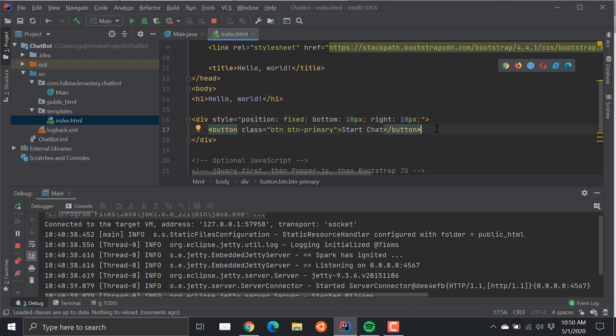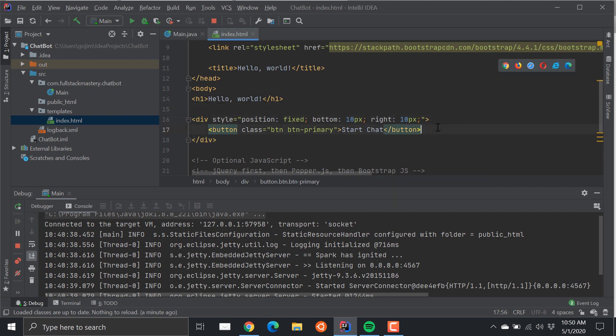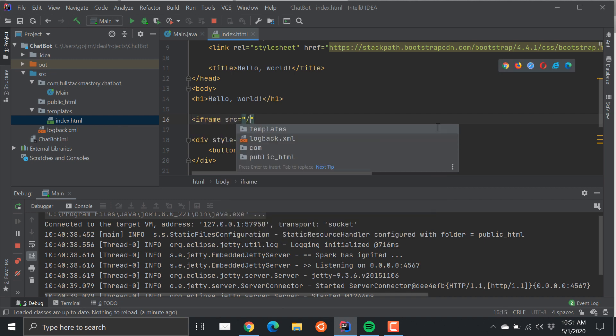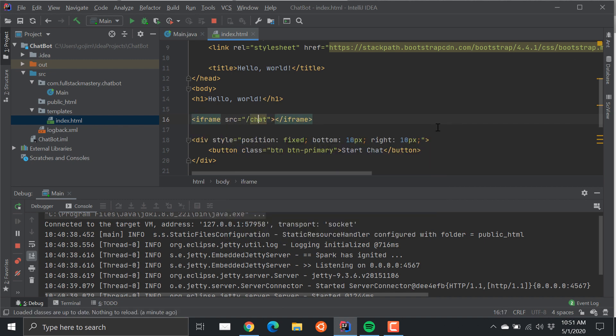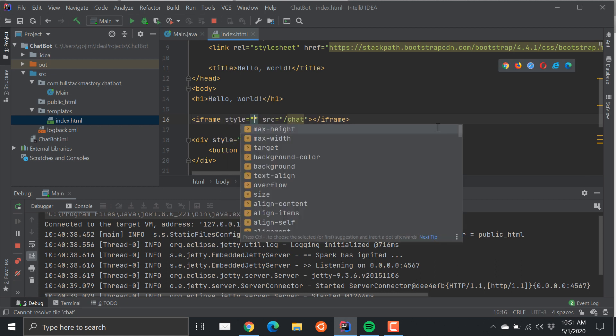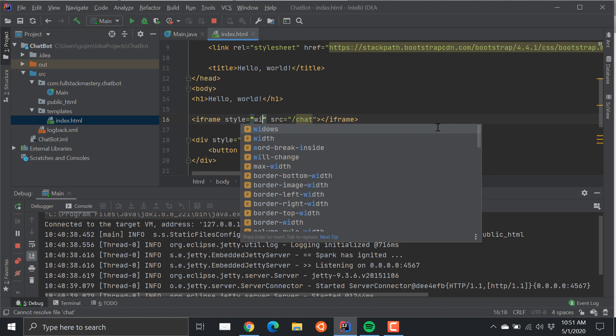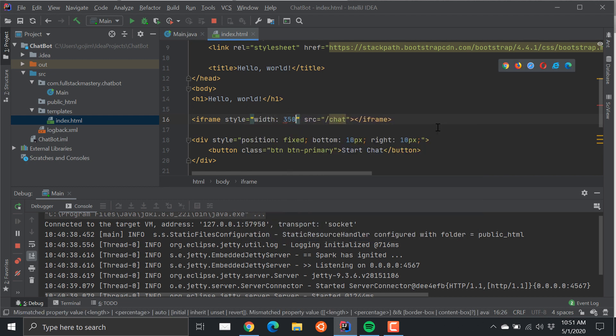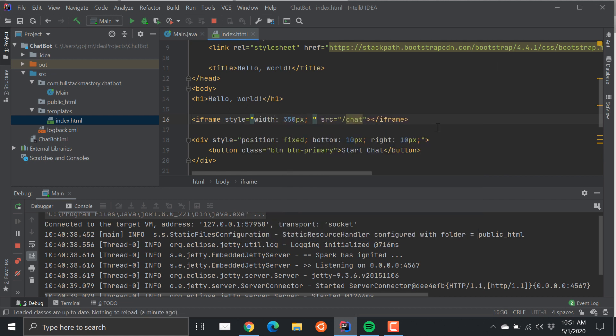Now I want to use some jQuery to be able to pop up a dialog. So let's do that. I'm going to make this a certain size, 350 pixels by 480 pixels height-wise.